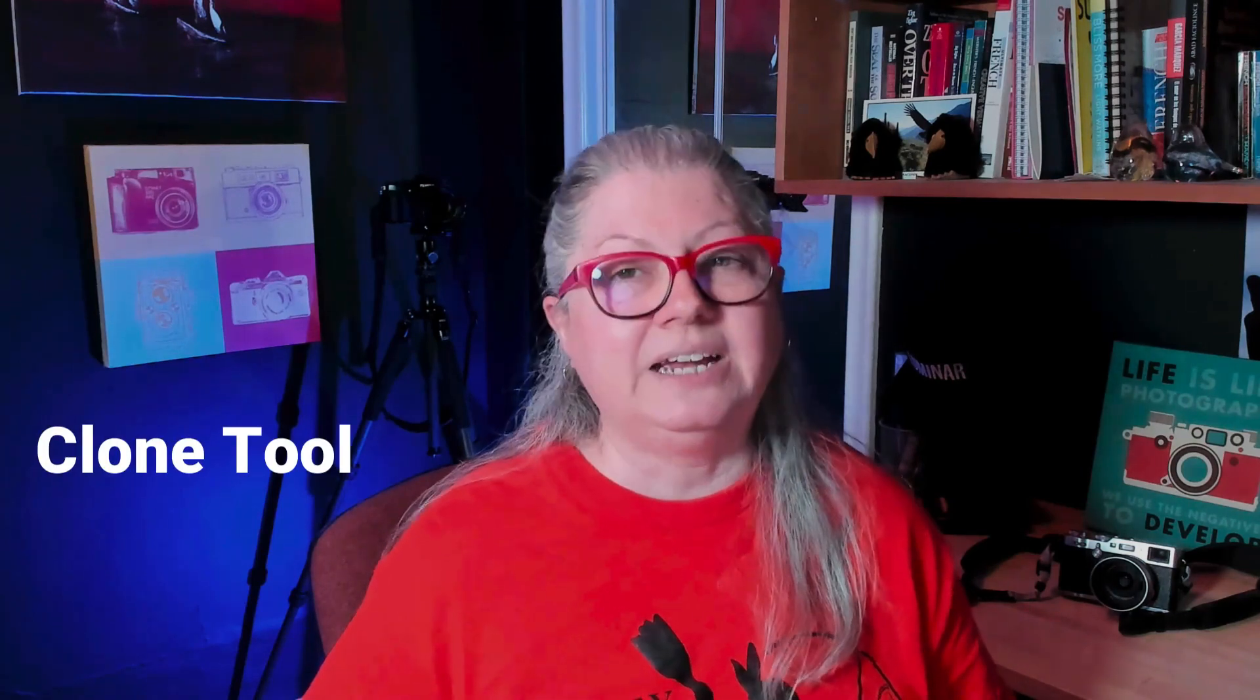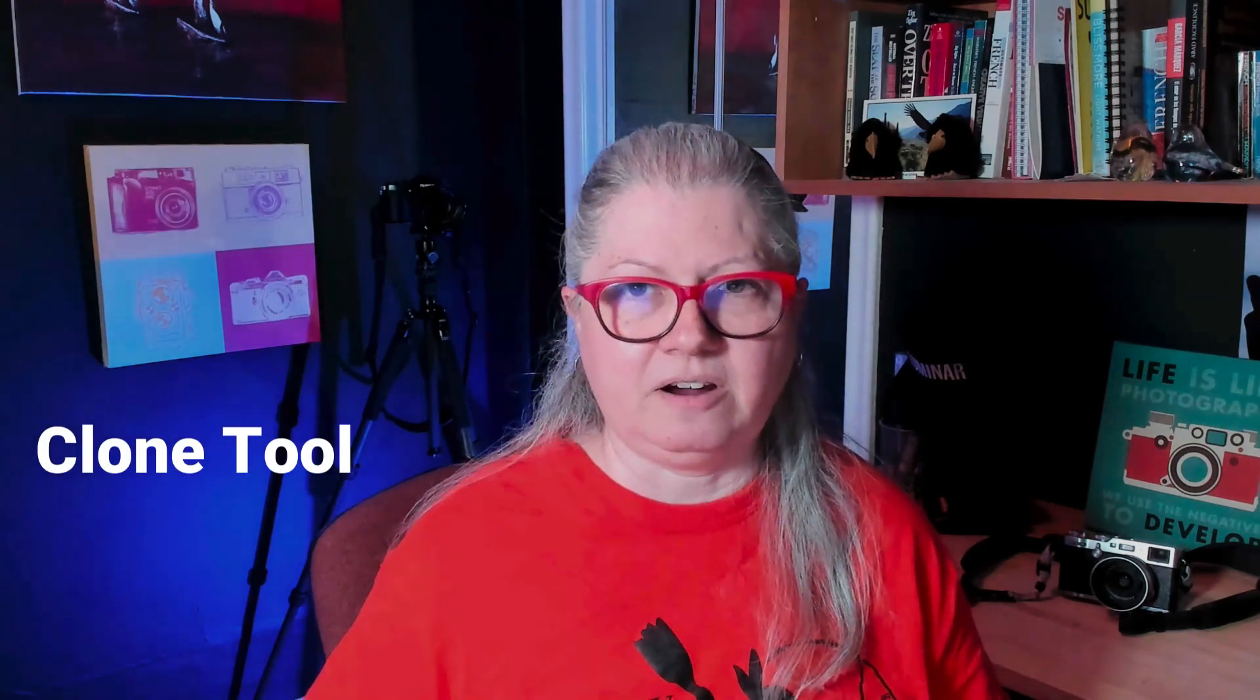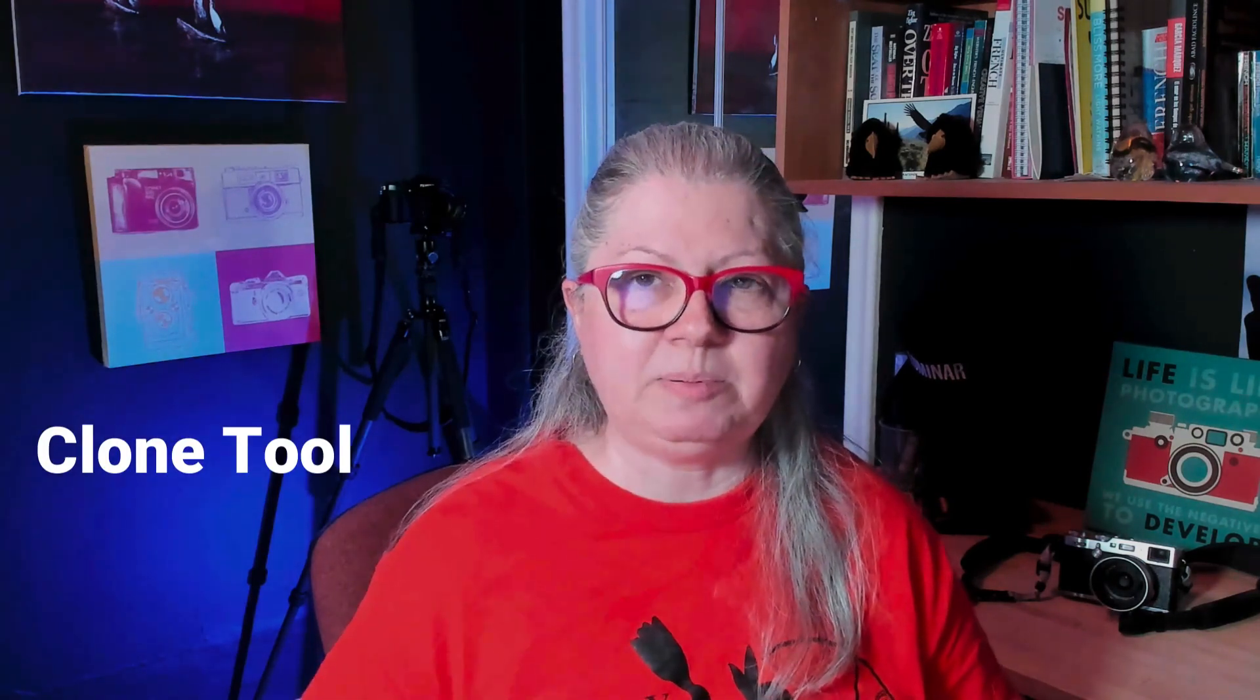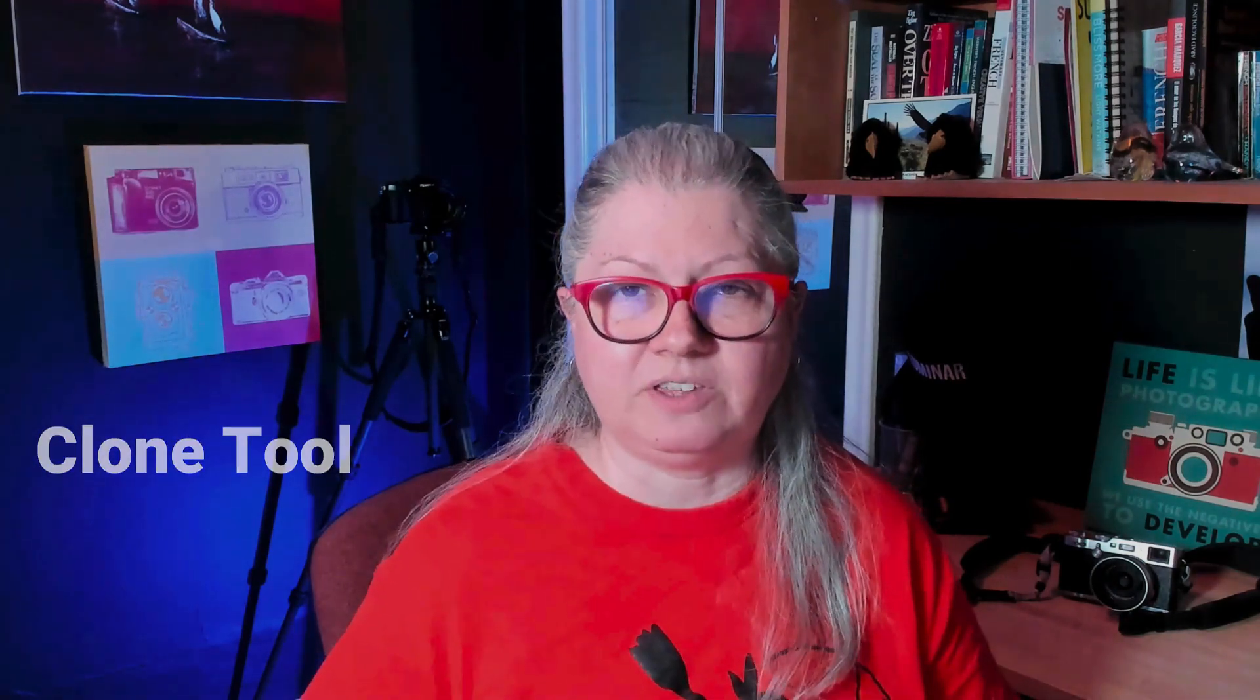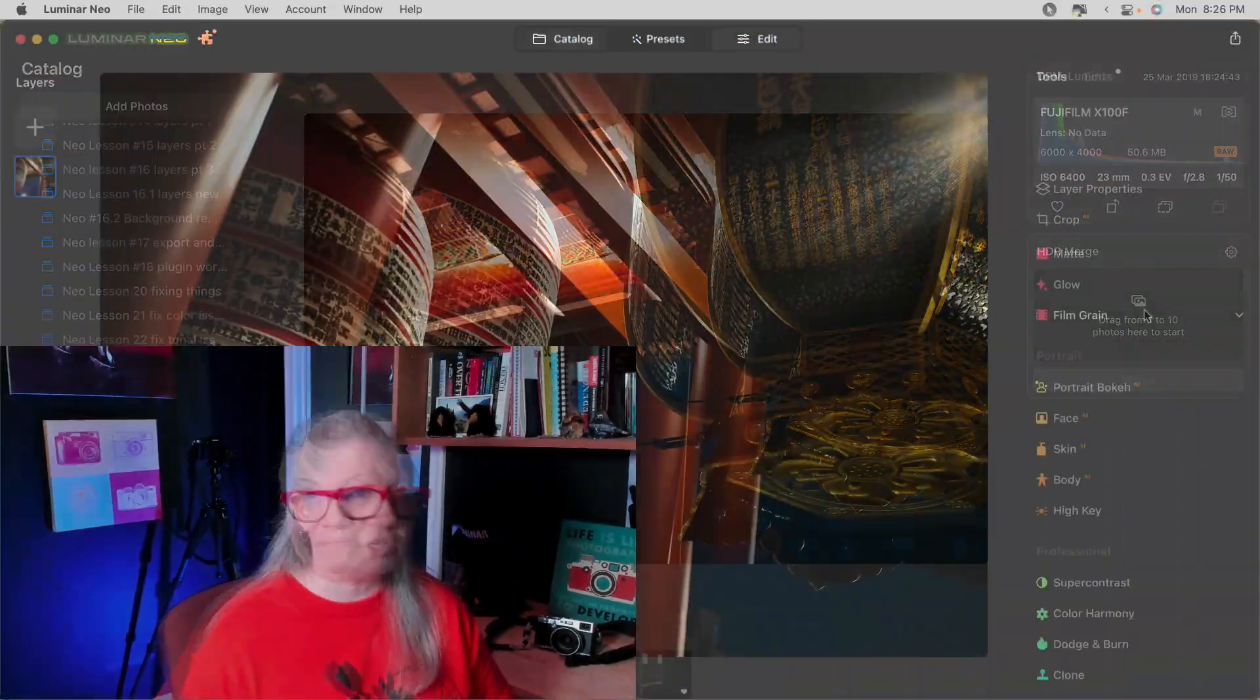The most significant addition with this update is the clone tool. It's finally here. A lot of people have been waiting for this one for a long time. Let's take a look at it.